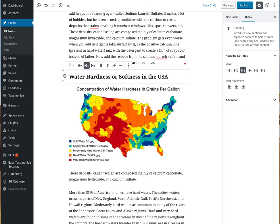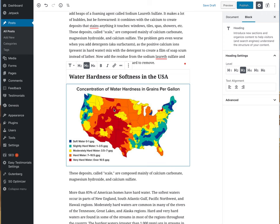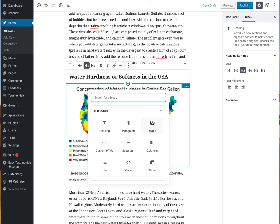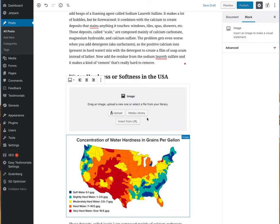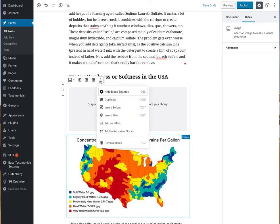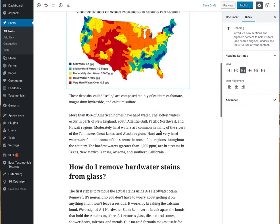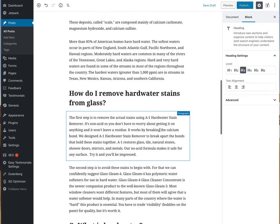The way I added the image is I went here, selected image, and then uploaded it from the media library. We don't need that demo block, so I'm going to remove it — that's how easy it is to remove a block.